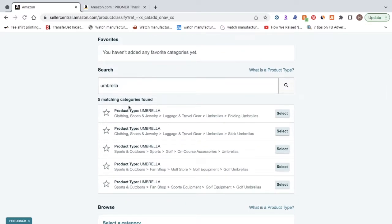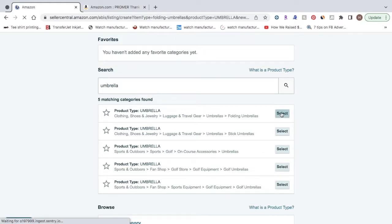Now as you can see, it's five matches, matching categories found. You're just going to want to choose the best one you think fits your product. For this, I'm just going to select the first option here.